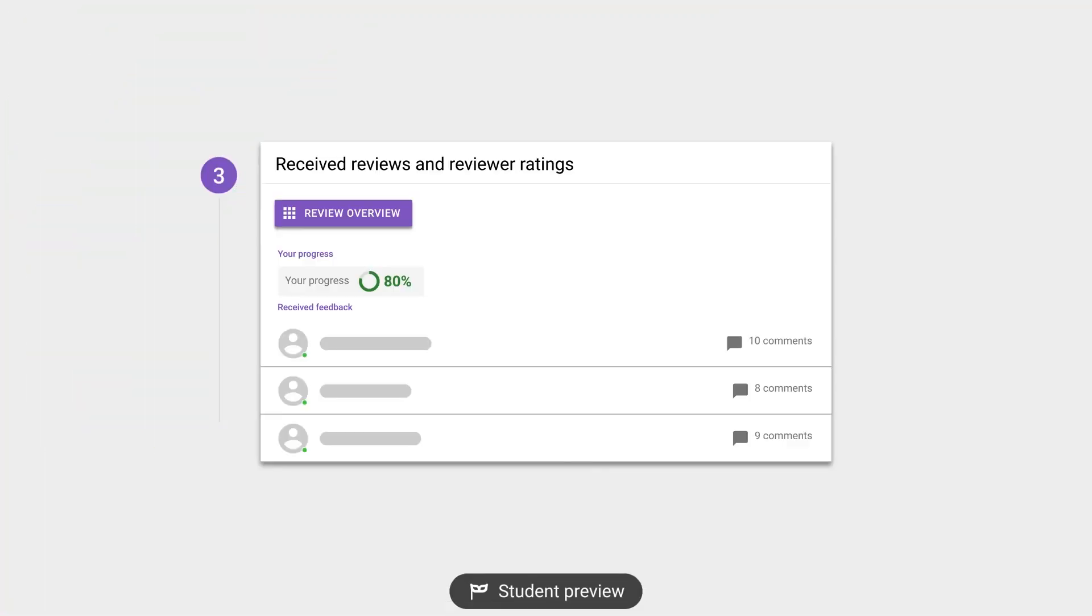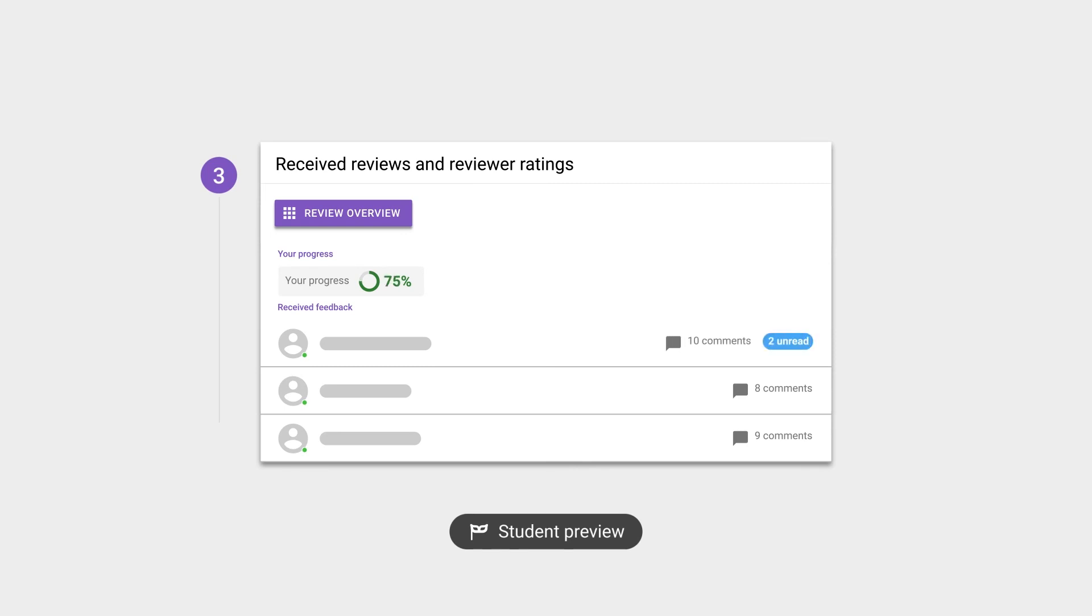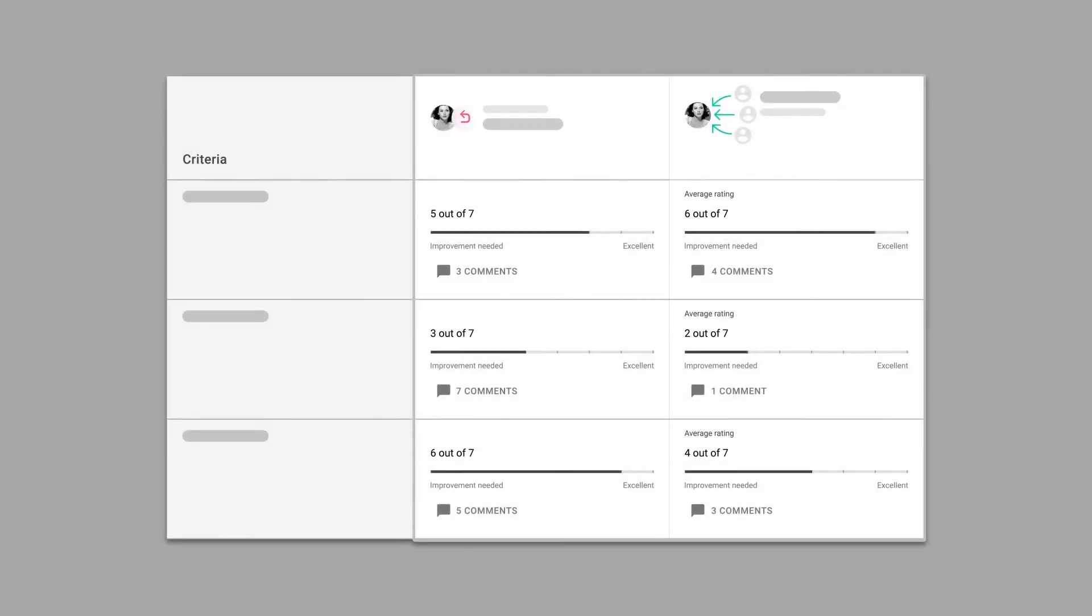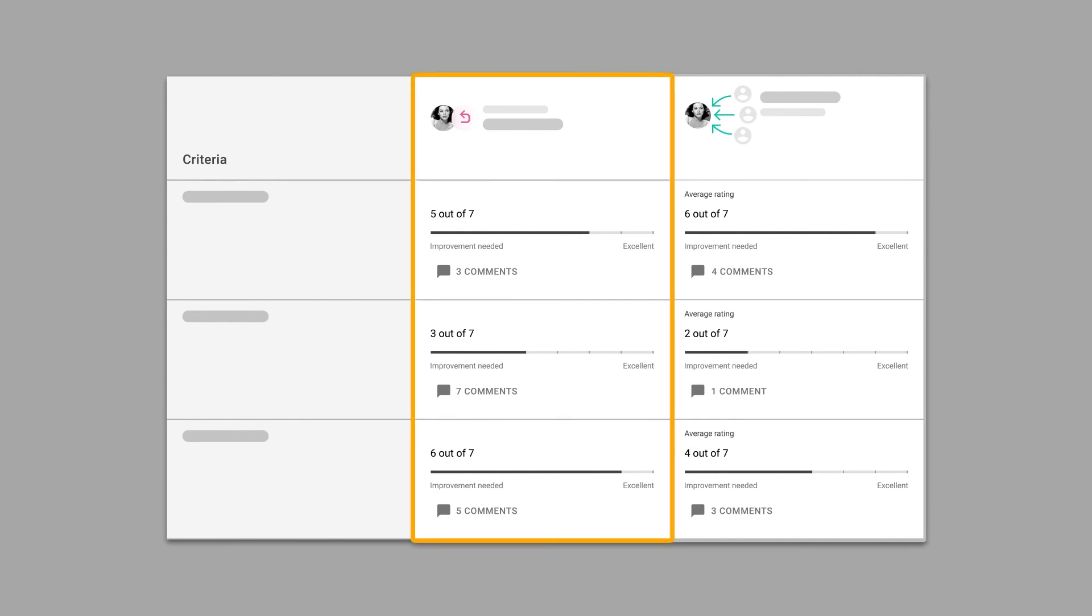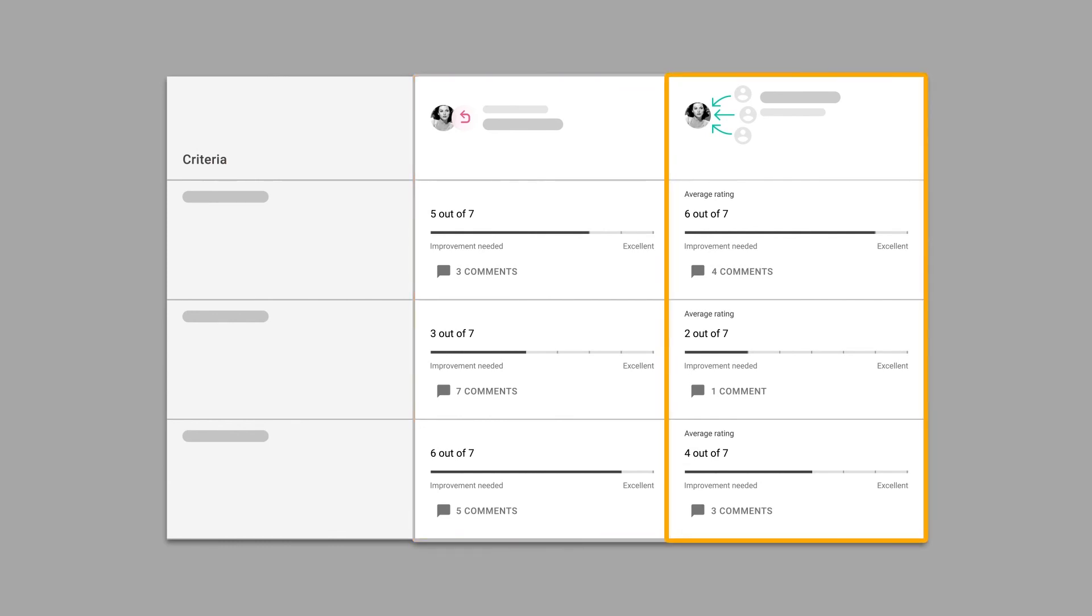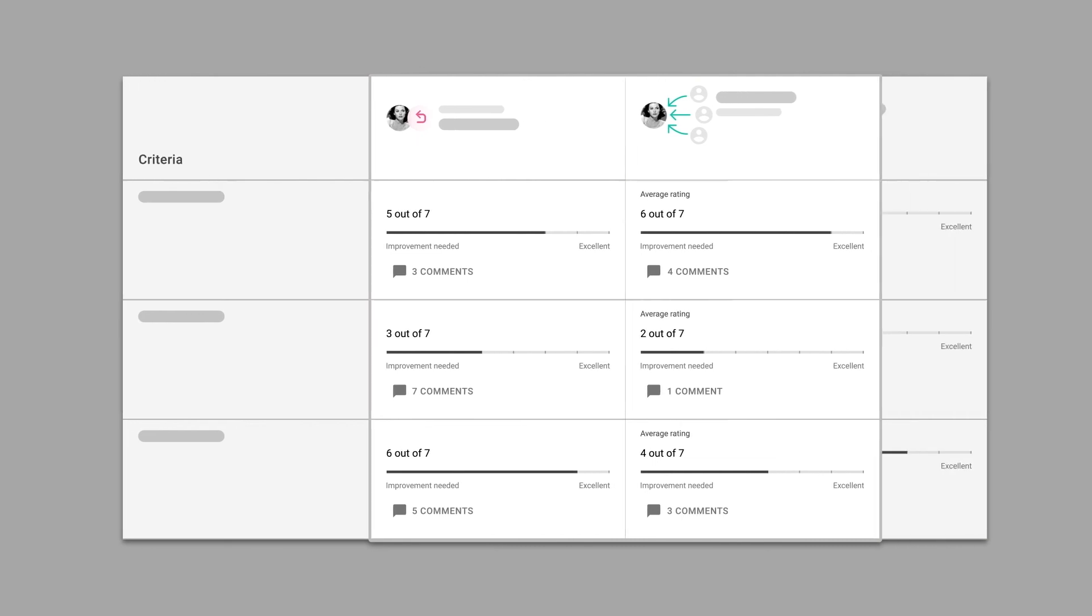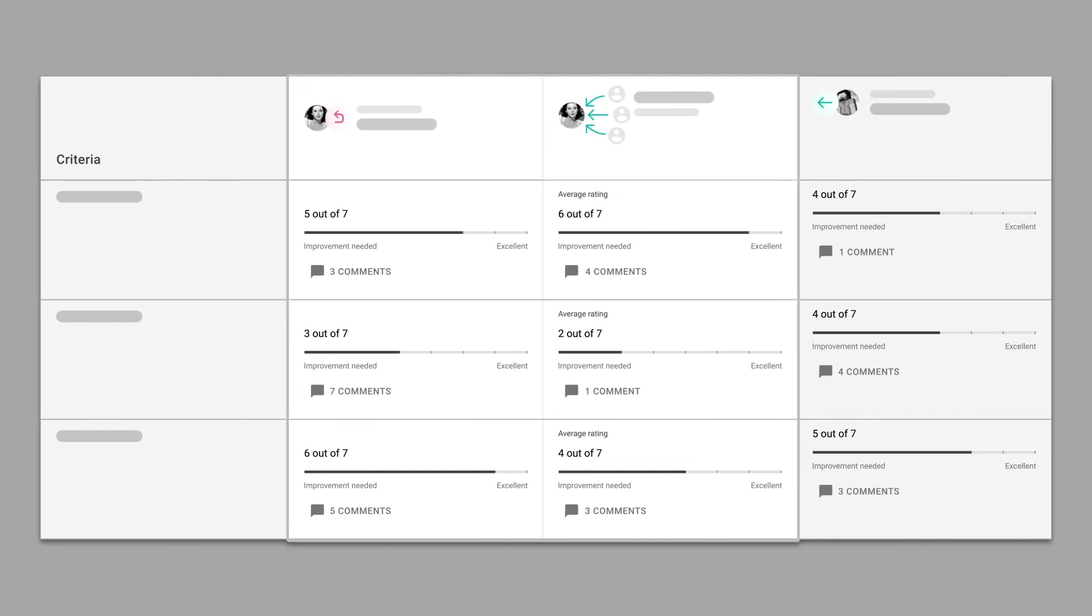In this module, students can see and read their received feedback. They can view the feedback in an overview, making it easy to spot the difference between their self-assessment and the average of all their received reviews. The reviews per reviewer are also available as columns next to that.